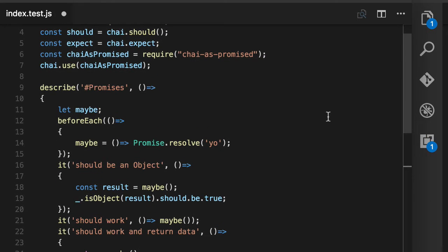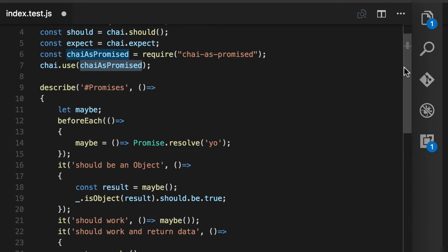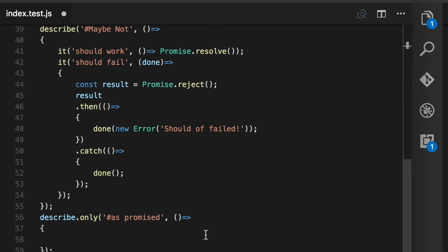So we're going to use a library at Comcast called ChaiAsPromised. What it does is provide a couple of assertions around promises that allow you to do some nicer things in a more Mocha style. The only caveat is that once you import it, you have to tell Chai to actually use it.